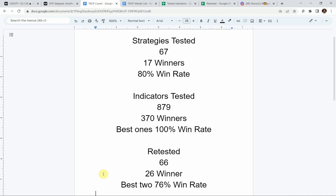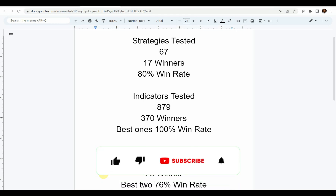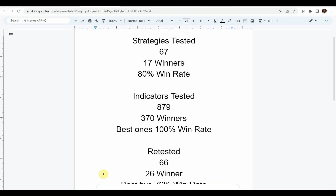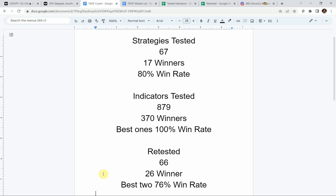We've also tested a total of 879 indicators, with 370 of them being winners. The best ones were able to achieve a 100% win rate — you need to go back and watch those videos to understand the context of how they achieved that. We've also retested 66 of the winning indicators in advanced testing, and 26 of them maintained winning status, with the best two at a 76% win rate. We test most strategies and indicators on the forex and crypto markets, but they can be applied to just about any market and timeframe universally.